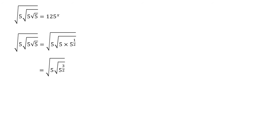We now need to square root that. So remember square root is the power of a half. If you do a power of a power, you multiply them together. So the square root of 5 to the power of 3 over 2 is 5 to the power of 3 over 4. We've just done a half times 3 over 2.